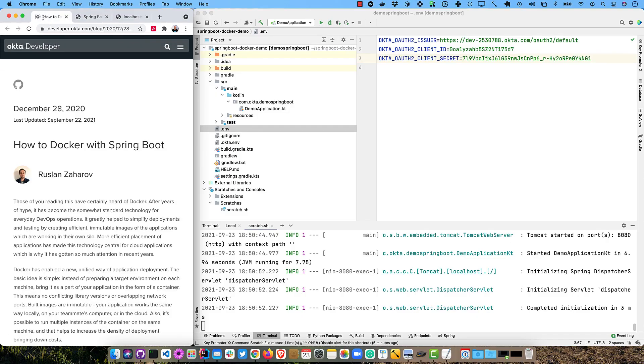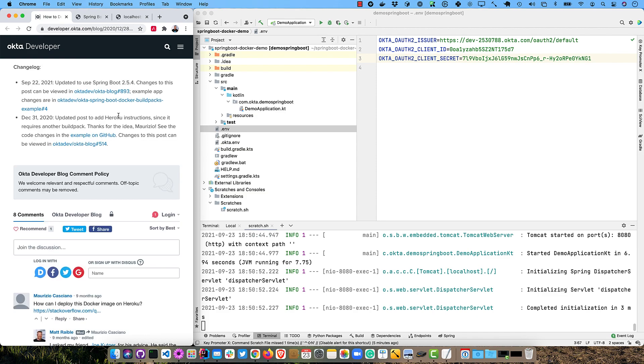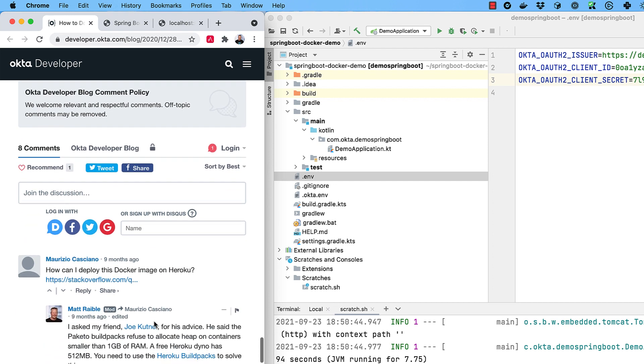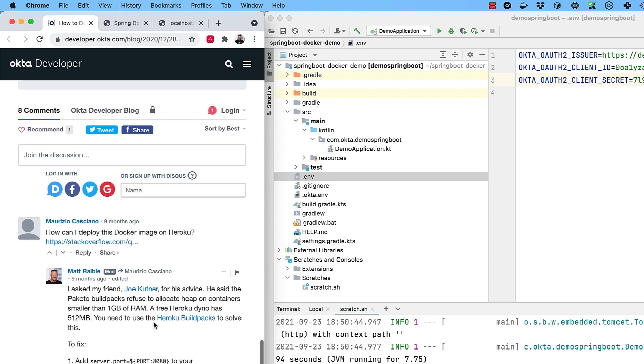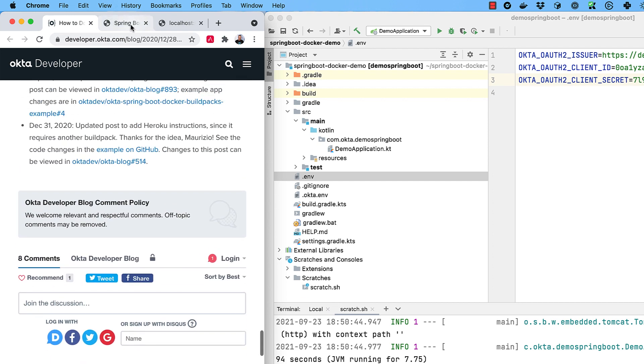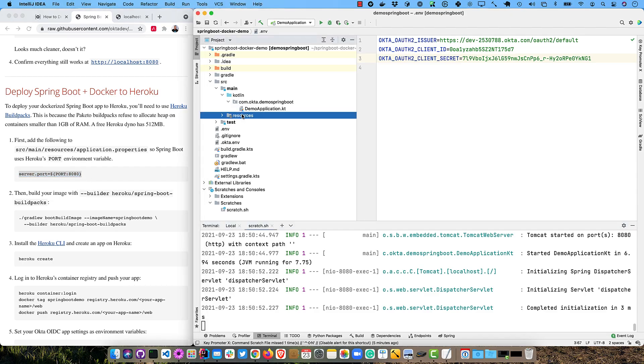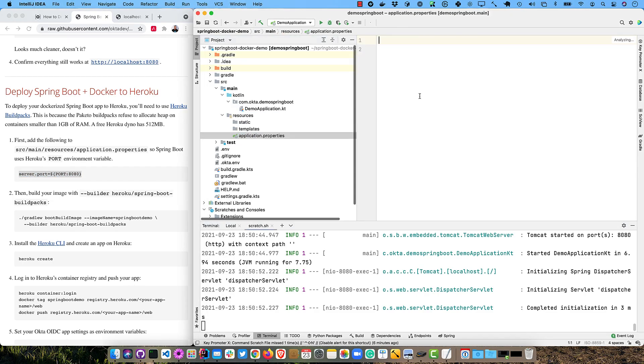The last thing I want to do is show you how to deploy this Docker container to Heroku. And the reason I wanted to show you this is that original blog post down at the bottom here. If I click on the last updated, you'll notice there's a comment from this Maurizio guy says, how can I deploy this image to Docker? And so I thought it was pretty easy, but it turns out the Paketo build packs refused to allocate heap on containers smaller than one gig. And so Heroku dyno only has 512 megs. So we need to use a different build pack.